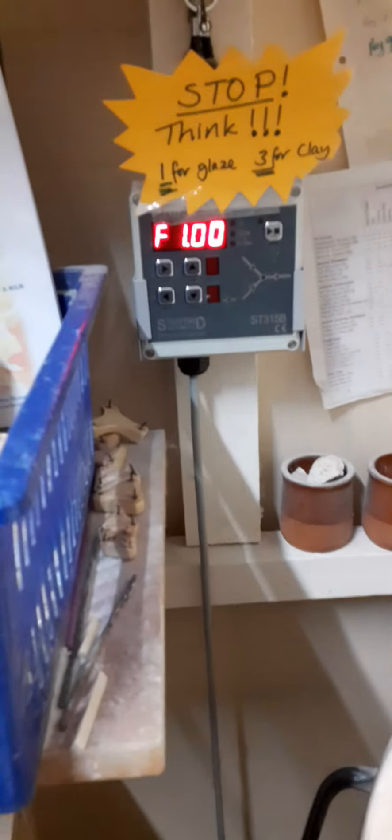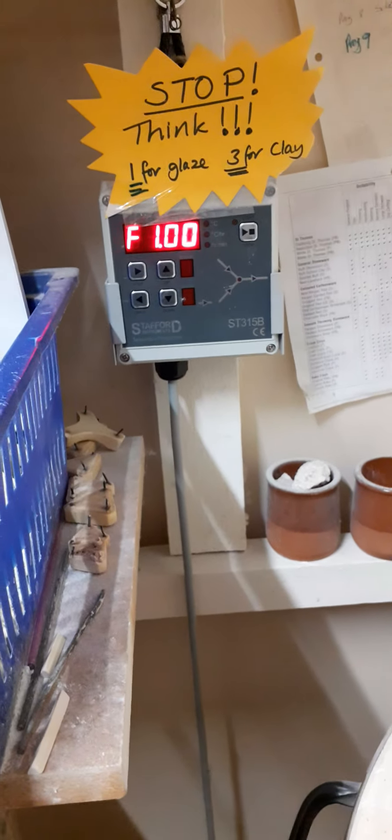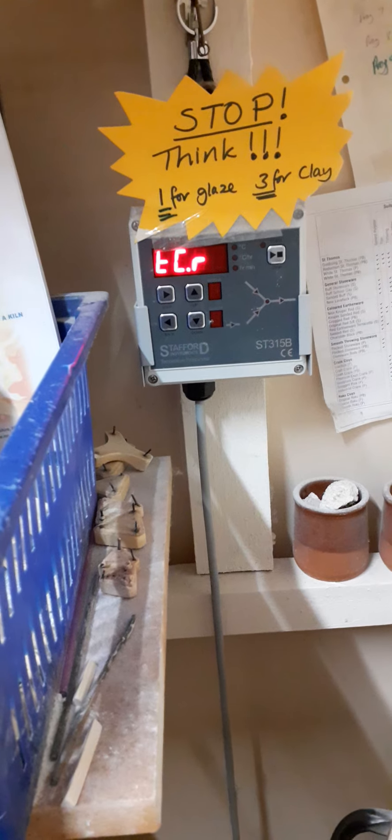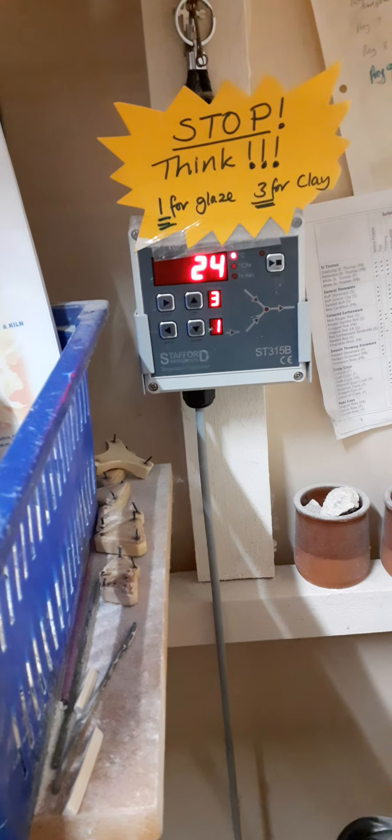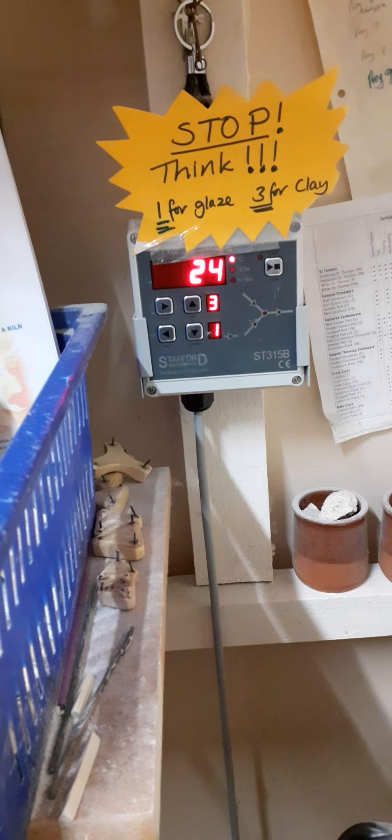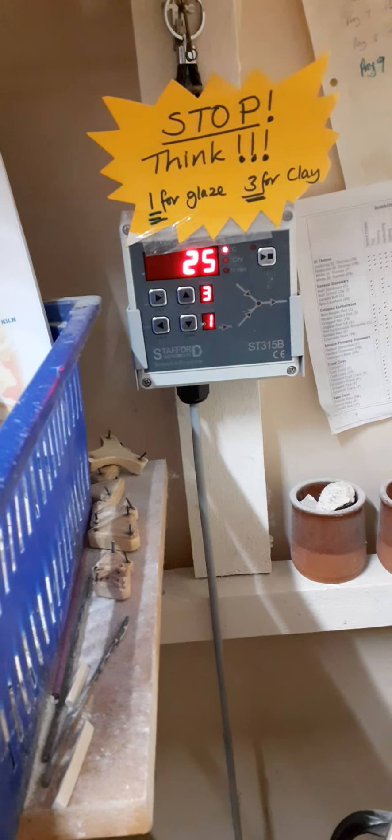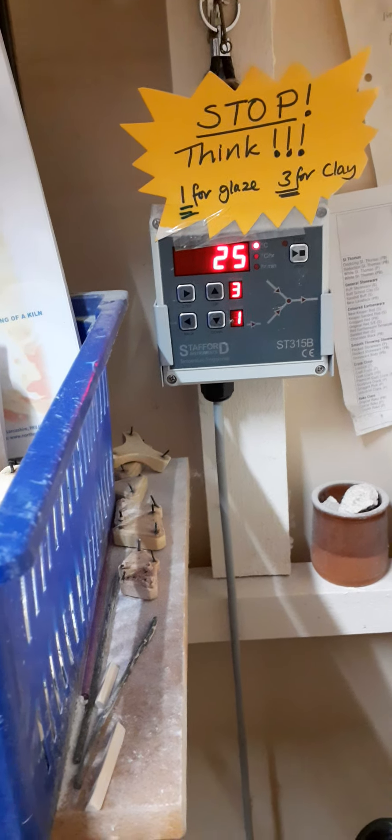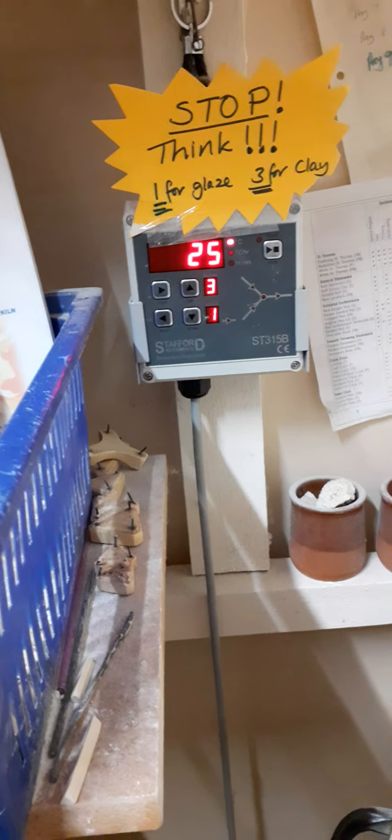See how it fires him up if he's still switched on and it'll tell me it's 24 degrees in there still. It's on number three which is our clay firing because I took clay out of there this morning.